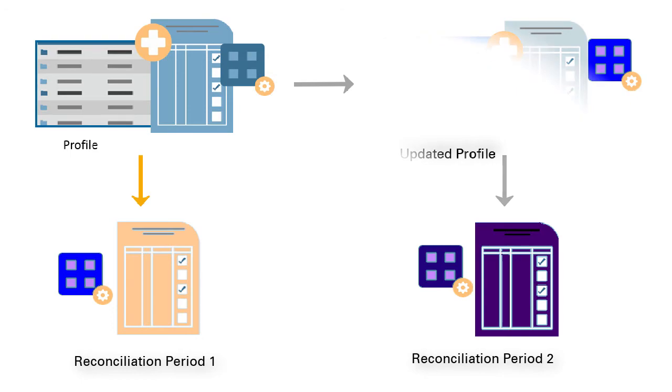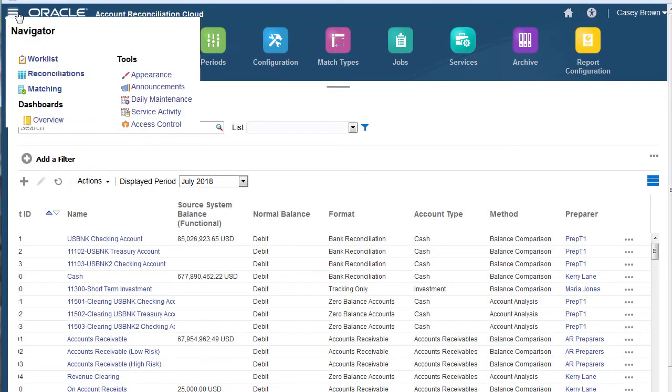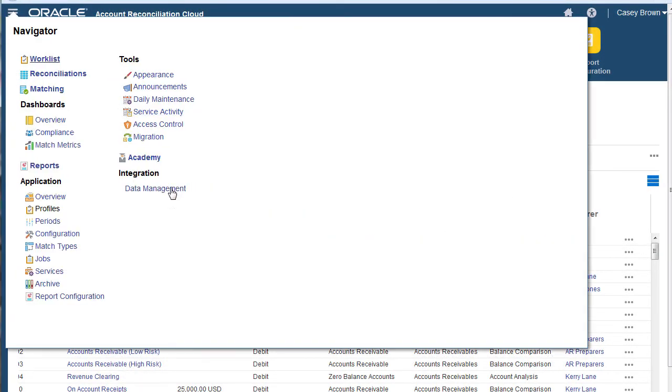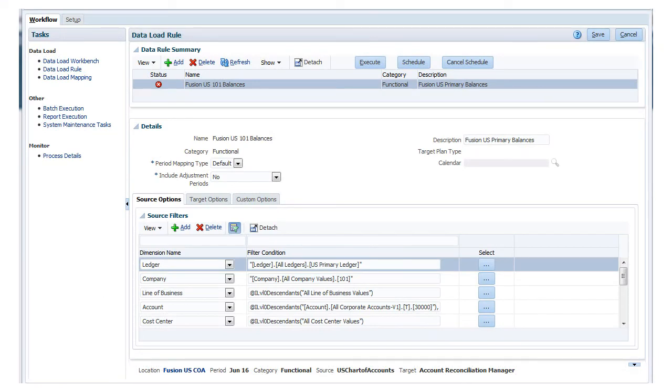The best practice is to use EPM Automate to schedule all data loads through data management or directly into the application. Alternatively, you can manually load balances, transactions, and currency rates.